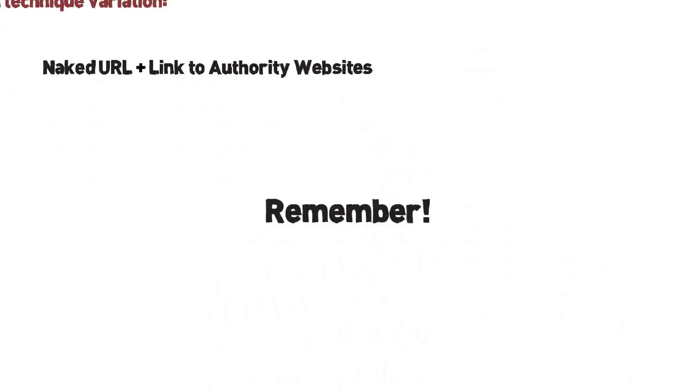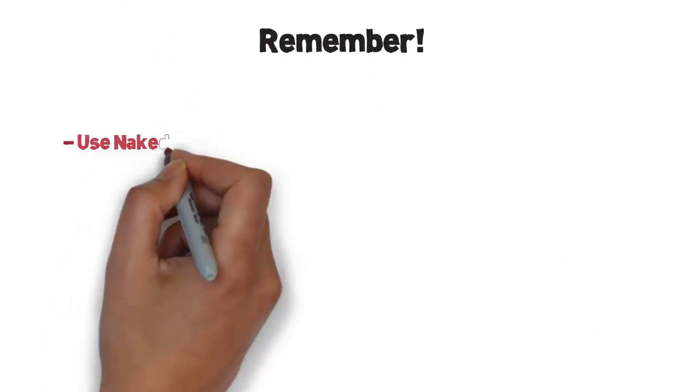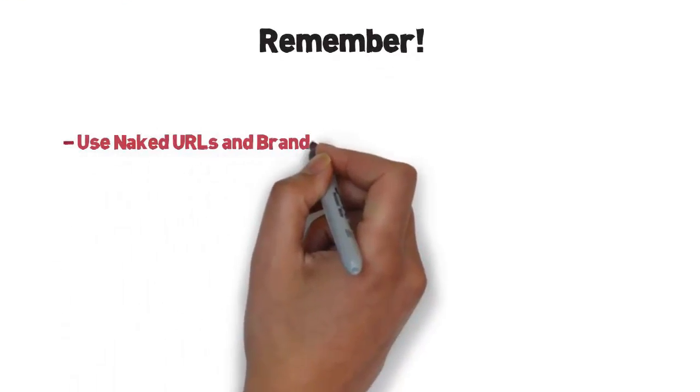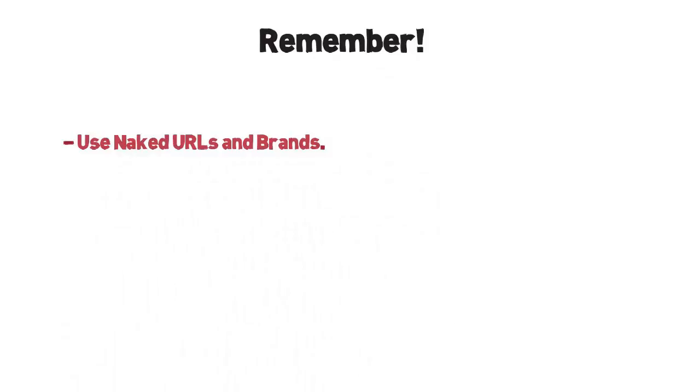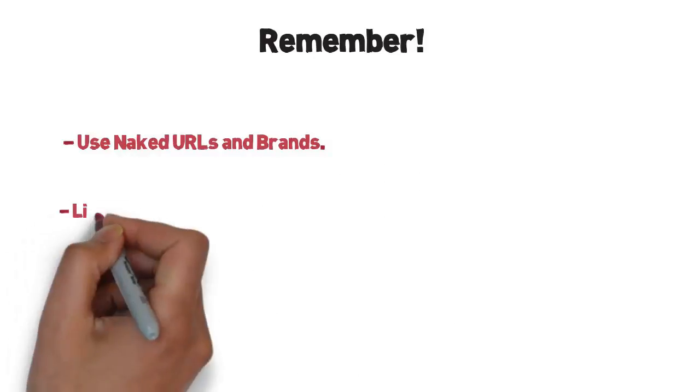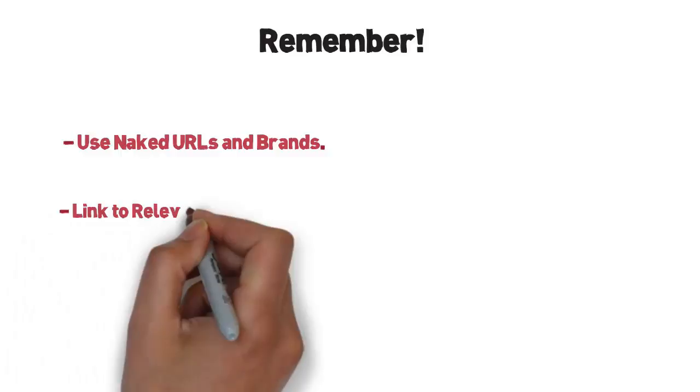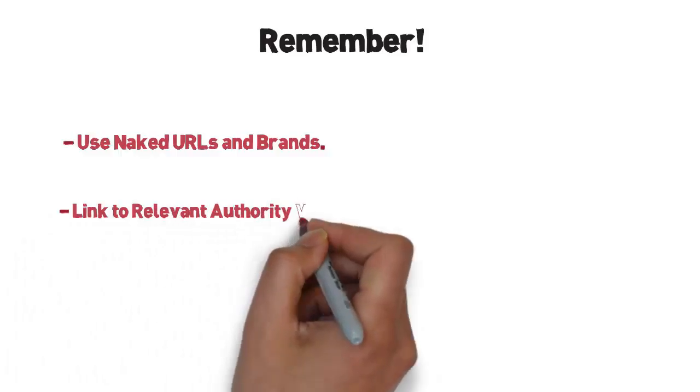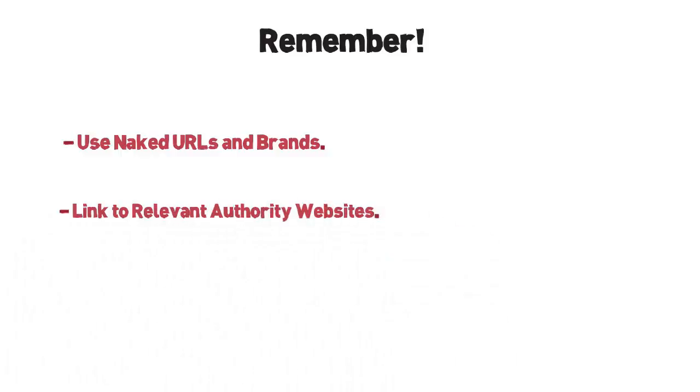Let's recap what the two main points in this video are. Start throwing naked URLs and brands inside contextually relevant content. Start linking to high PR pages and your website from the same piece of content. These two used alone will not rank your website, but used with other SEO techniques will help you create a powerful backlink profile.